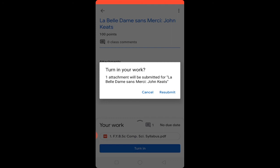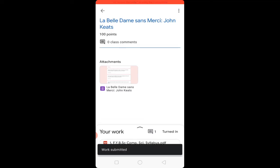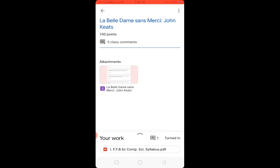Here you will find the 'Submit' option — I see 'Resubmit' because I have already submitted previously. You will find it as 'Submit.' Click on Submit to submit the assignment. Work submitted successfully! In this way you can submit your assignment on Google Classroom.